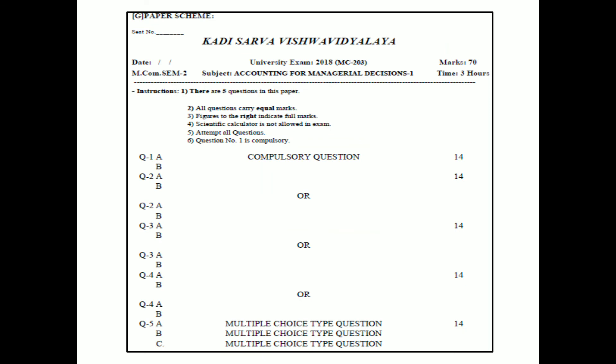The Paper Scheme of Accounting for Managerial Decision 1: Questions 1 to 5 are there, and all questions carry equal marks. Question 1 is compulsory and carries 70 marks. That is the scheme of Accounting for Managerial Decision 1 for MCOM Semester 2. Thank you.